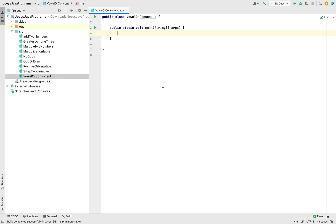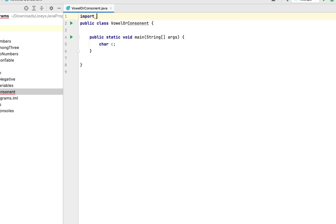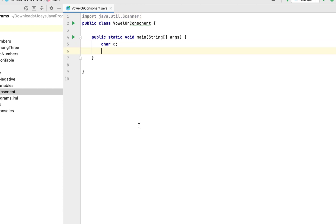We are interested in taking the character from the console. The first step will be to declare a variable that will hold that character — it will be a character variable. So we are going to write char and call this variable c. To receive input from the console, we will use the Scanner class available in java.util package, so let's import that. We write import java.util.Scanner, then create an object of the Scanner class called sc, passing System.in to its constructor.